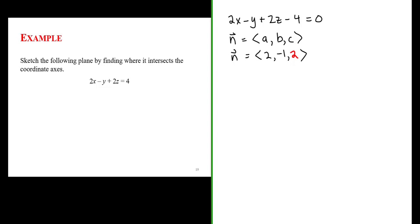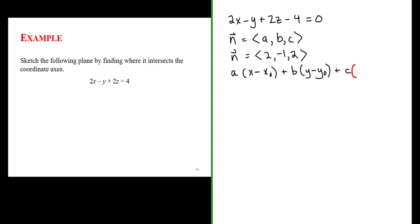The standard form of an equation of a plane has the x-component of a vector normal to the plane times the difference between the x-coordinates of two points in the plane, plus the b-component times the difference in y-coordinates, plus the c-component times the difference in the z-coordinates of two points in the plane, all equal to 0. We could easily sketch this plane by finding where it intersects the coordinate axes, but for now I want to practice expressing the equation in standard form.